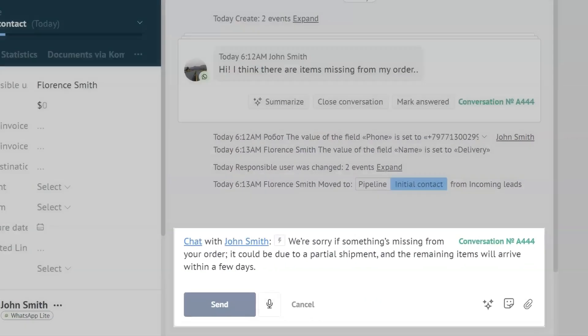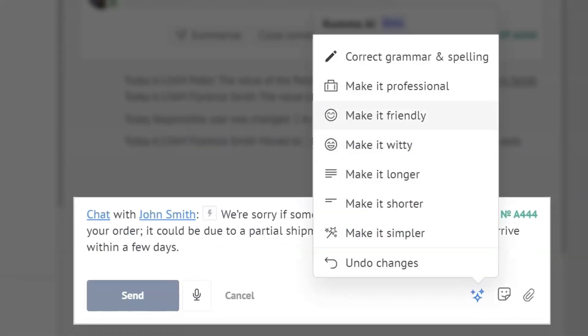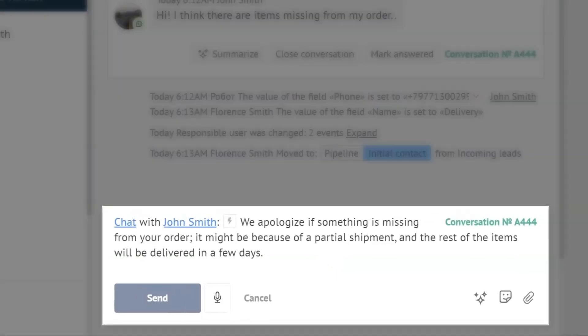Sometimes, workloads can make our messages sound too blunt. Why not use the Make It Friendly tool to keep things friendly no matter how stressed you are? Now, my message is friendly regardless of day-to-day stresses and workloads. Isn't that great?